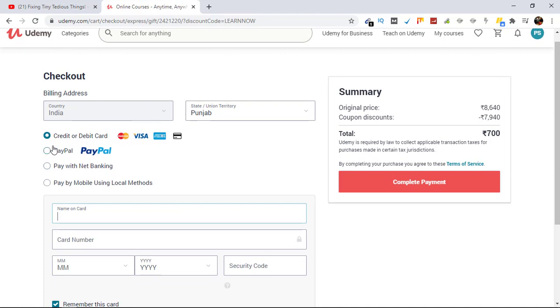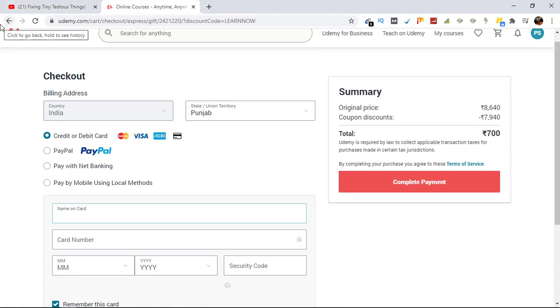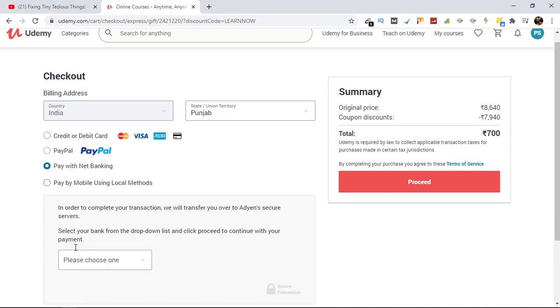And from here you can either select credit card or debit card. Please make sure you only select this option if you have an international debit card, because Indian debit cards don't work here. So I'll prefer Pay with Net Banking. Let's click on it and select our bank.